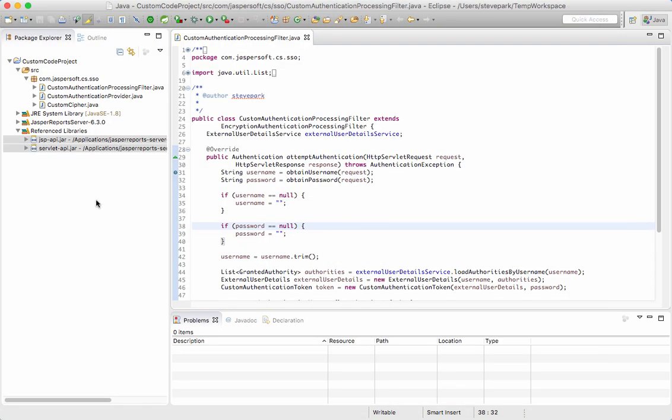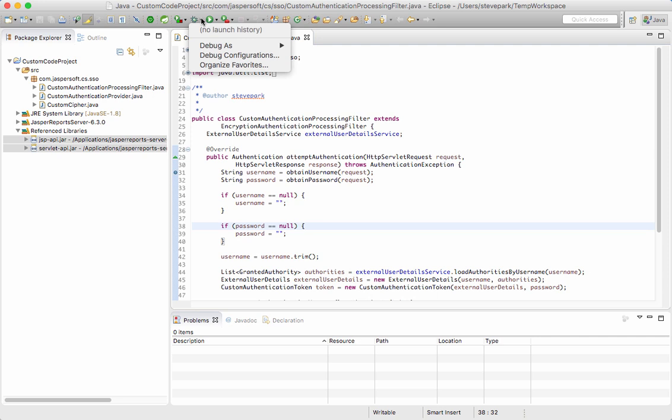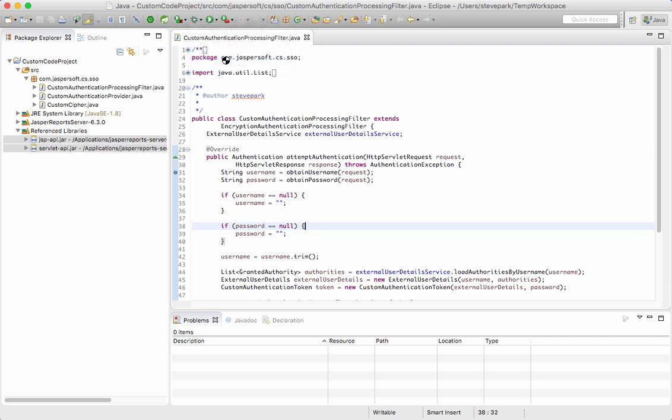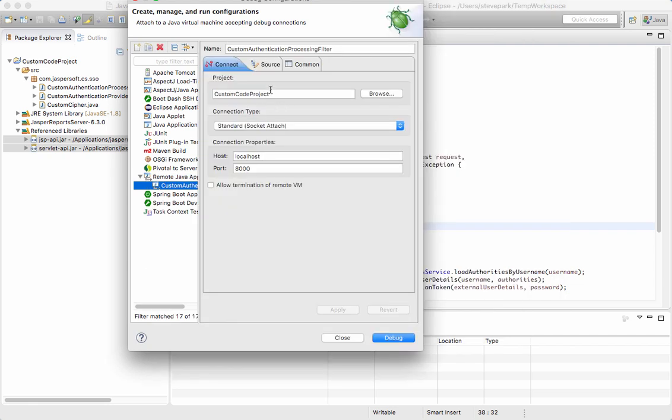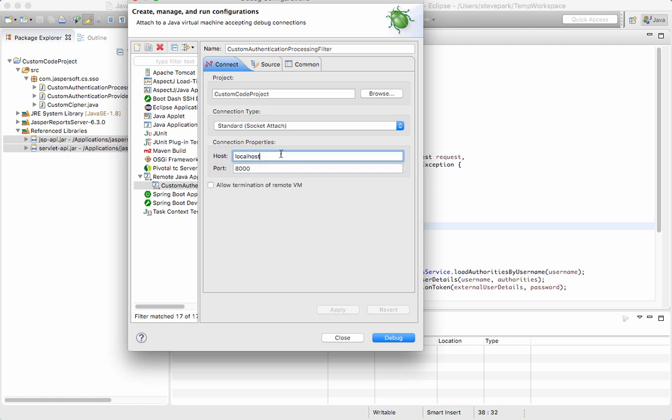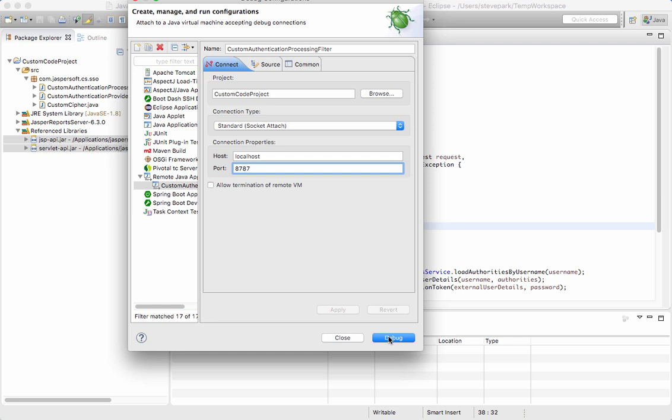So the next thing I need to do is in Eclipse, I need to establish the connection from the client side. I come over here to debug, click on the arrow next to the debug symbol and click on debug configurations. Now I need to create a remote Java connection. So I click that and then click new and I'm going to set up my connection here. I've got my custom code project, which is the project. I'm going to use the standard socket attach connection type. In this case, I am running Jasper reports server locally. But if I was going to run this remotely, I would have to change this to whatever the host name or IP address is. And then the last part is the port, which I've set as 8787.